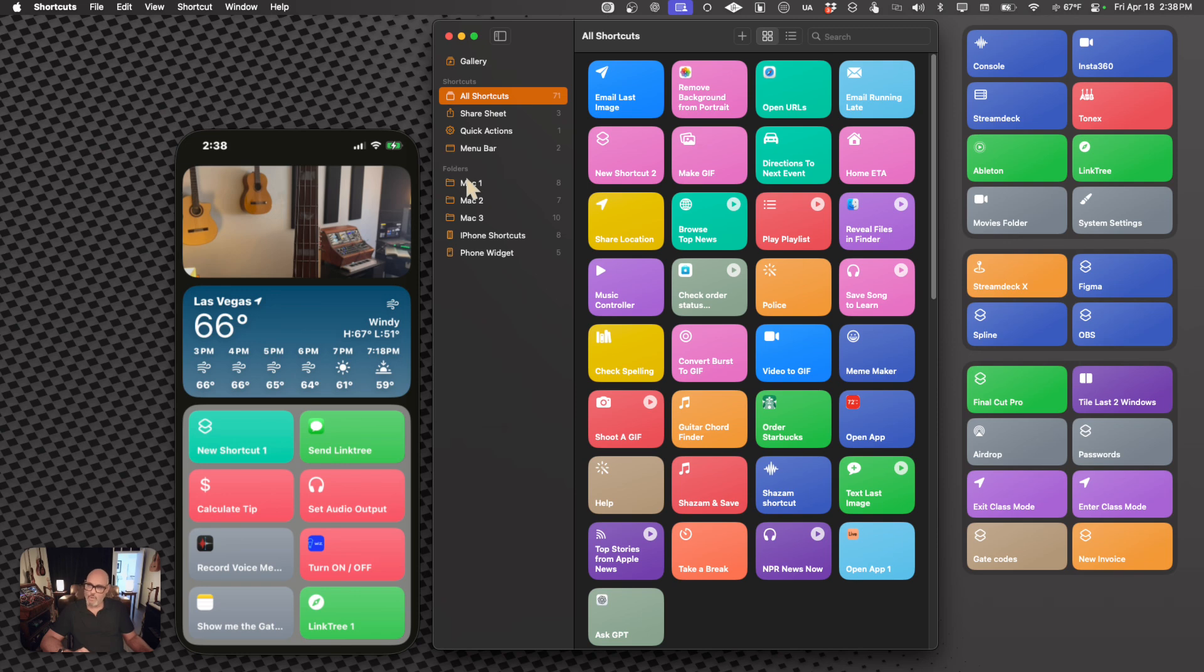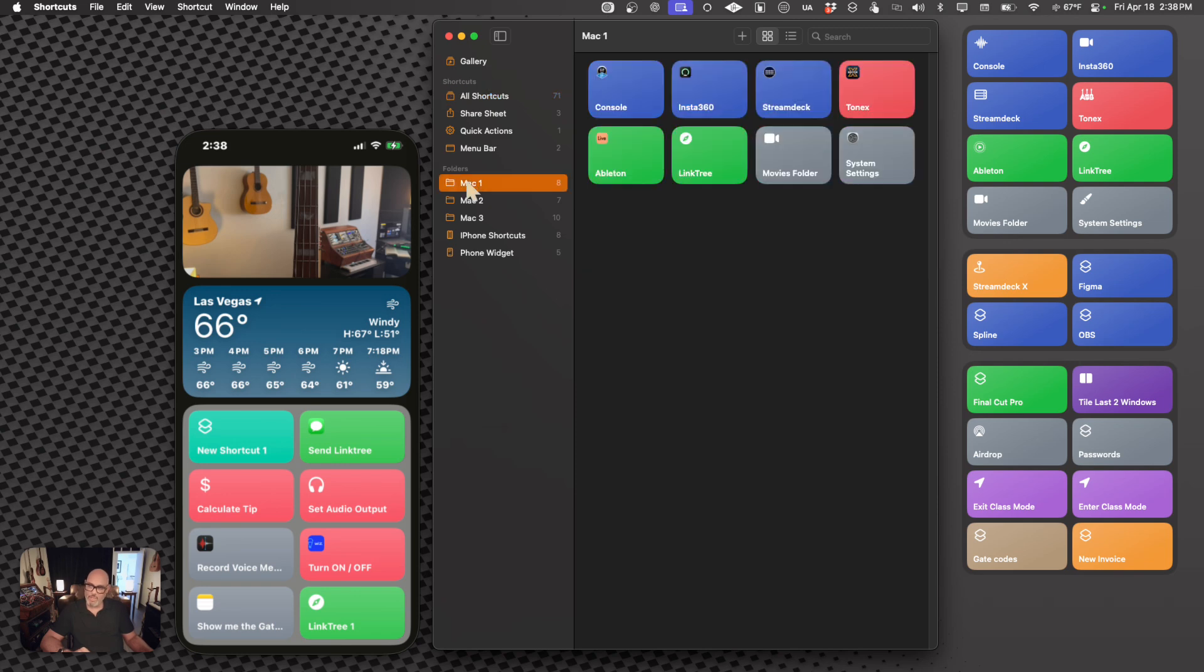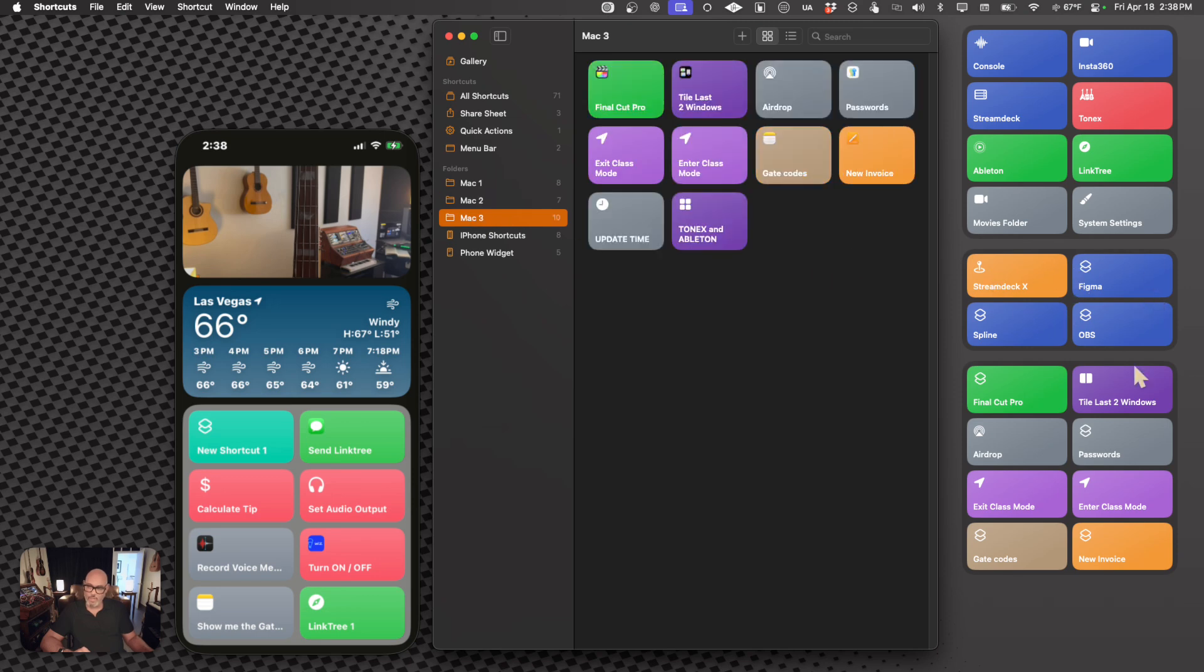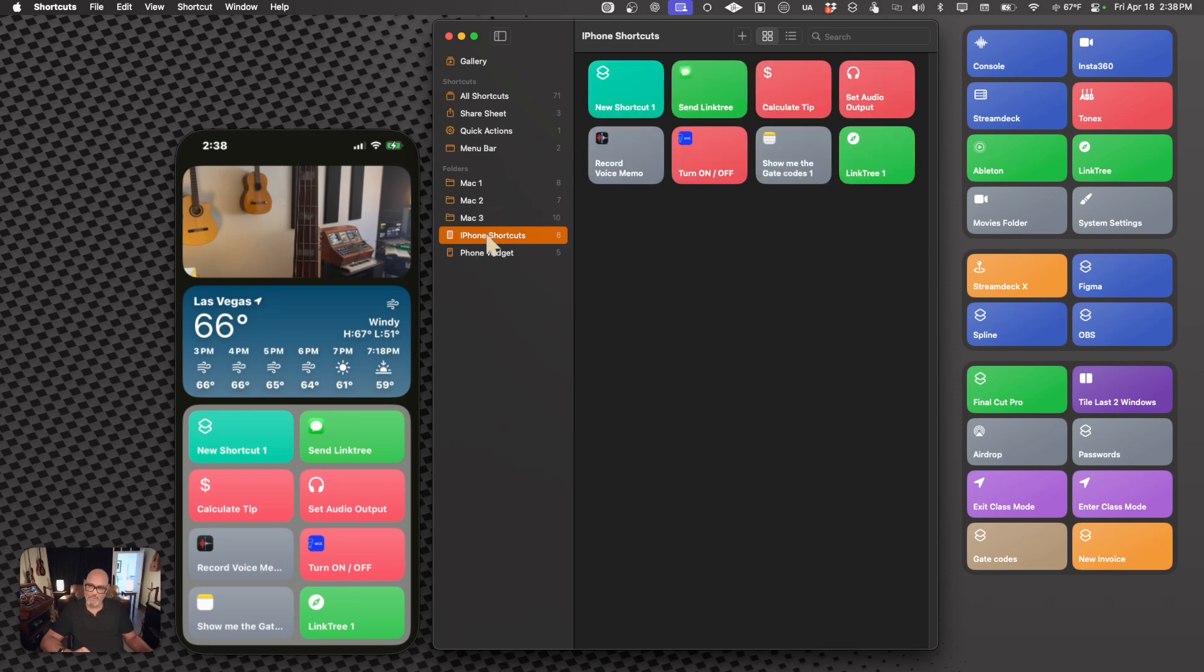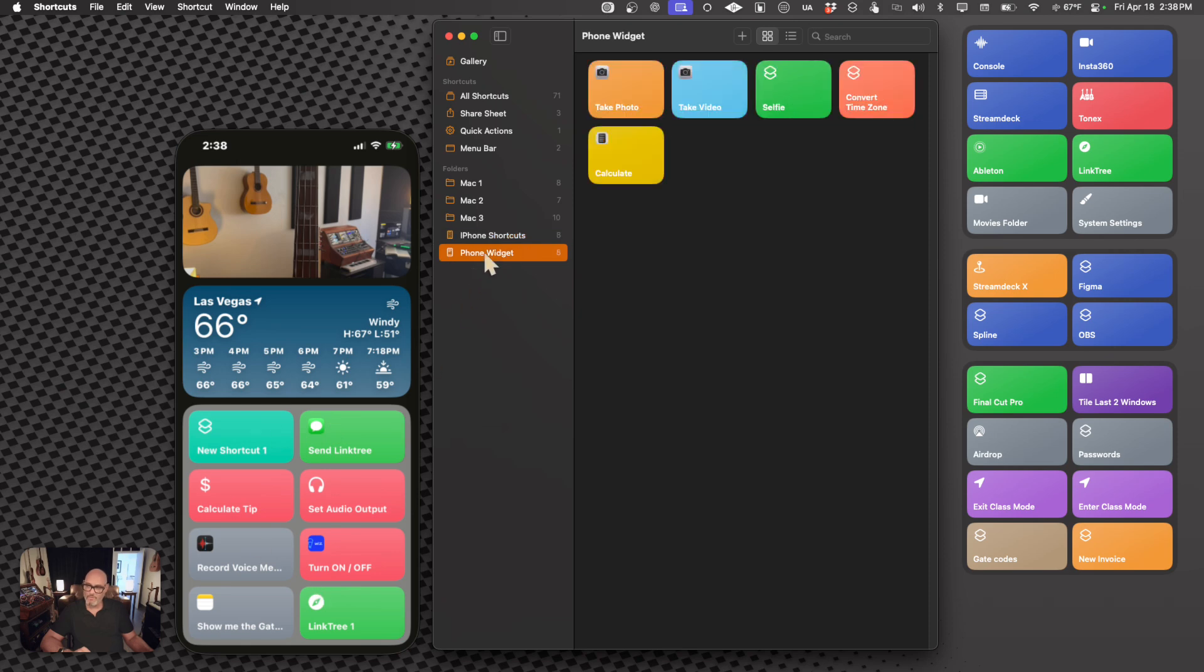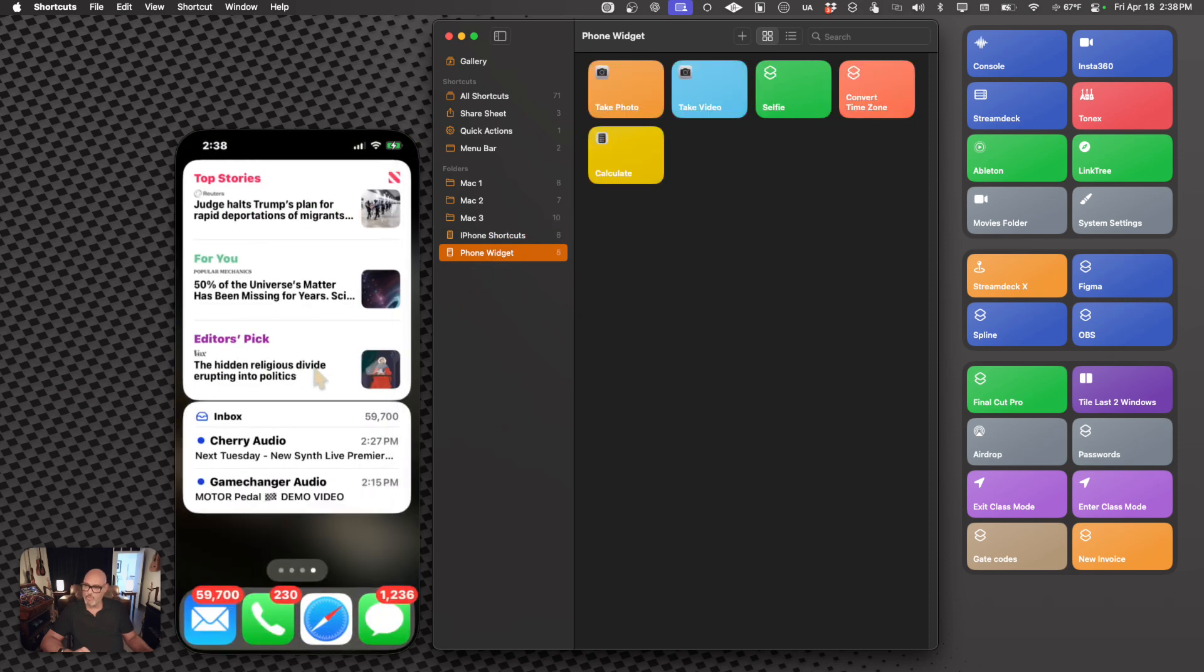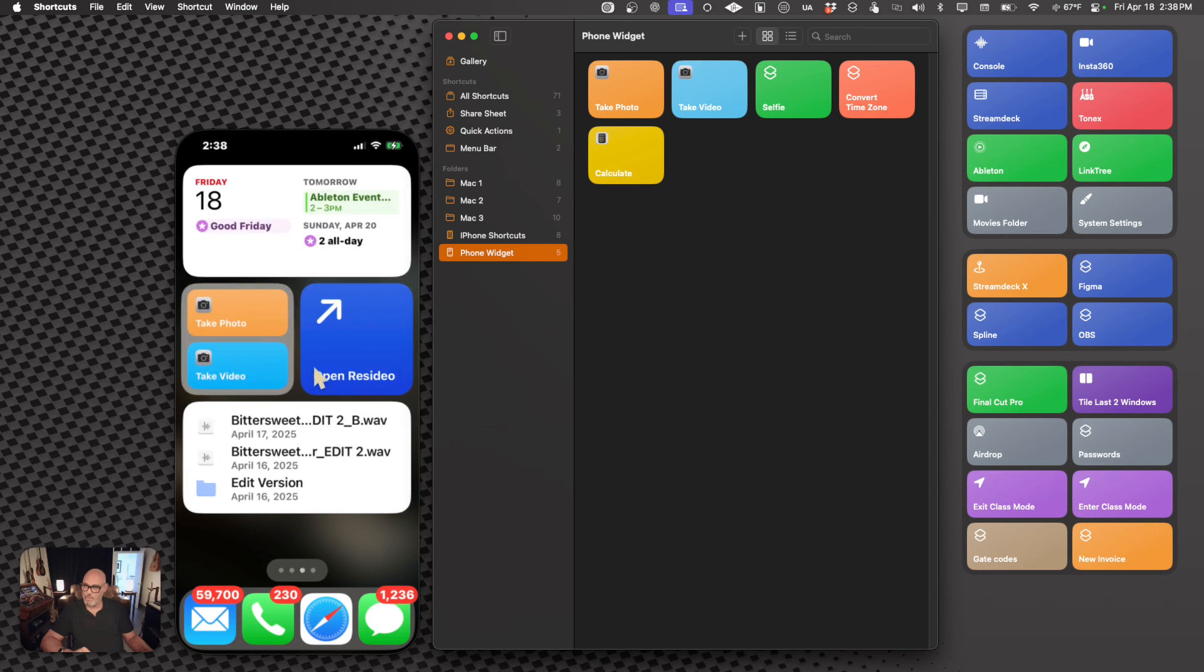But then you also have the folders right over here, and as you can see, I have a Mac 1 folder, and that's this widget right over here. Mac 2 is the second widget, and then Mac 3 is the last widget here. And then we have the iPhone Shortcuts, and these widgets here are this one in particular. And then I have iPhone Widget, which is actually right over here.